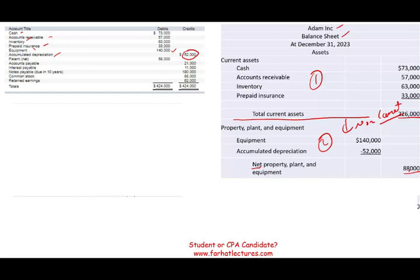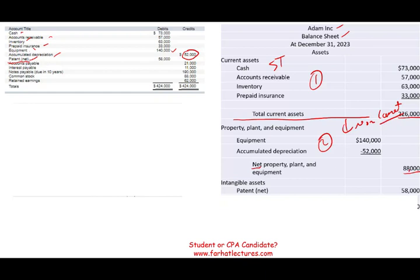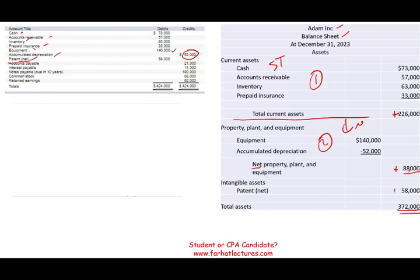It seems we don't have any long-term investments here — if it's short-term, it goes with current assets. We do have an intangible: a patent listed at net $58,000. After the patent, we have accounts payable, which is a liability — so we stop there. Total assets are $372,000, which is total current assets plus net property, plant, and equipment plus net patent. Net patent means the patent minus amortization, though they're keeping it simple here.